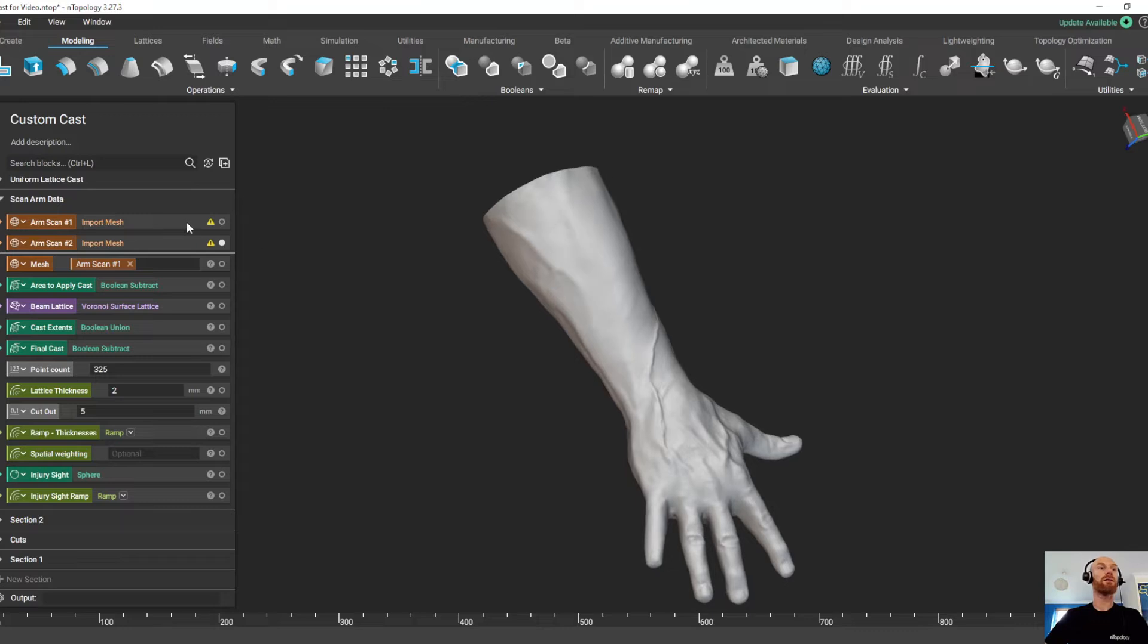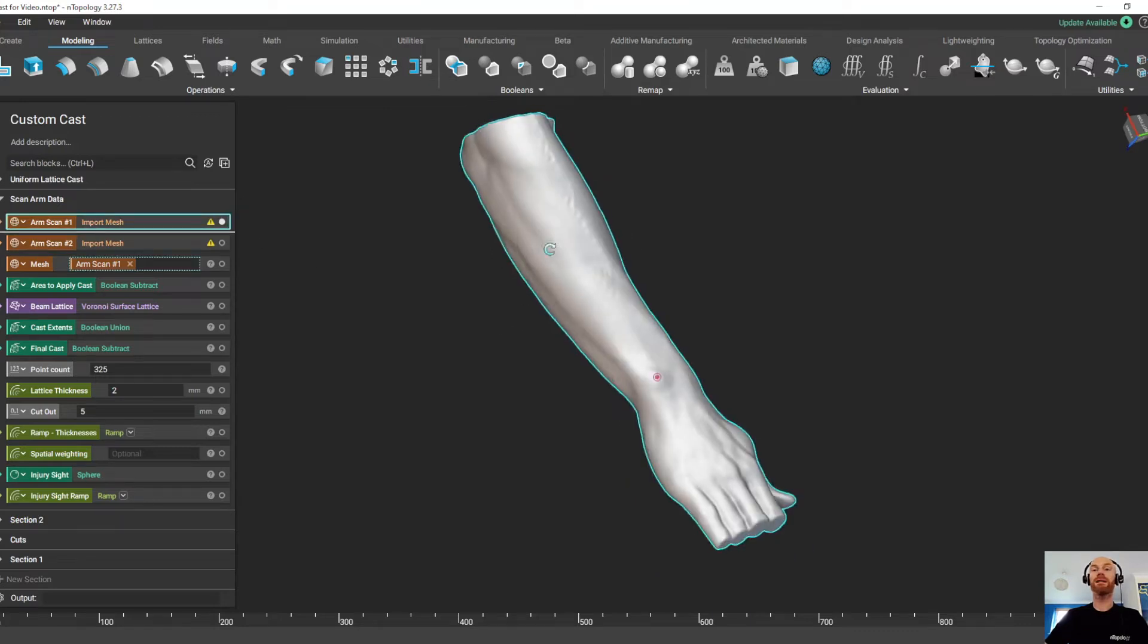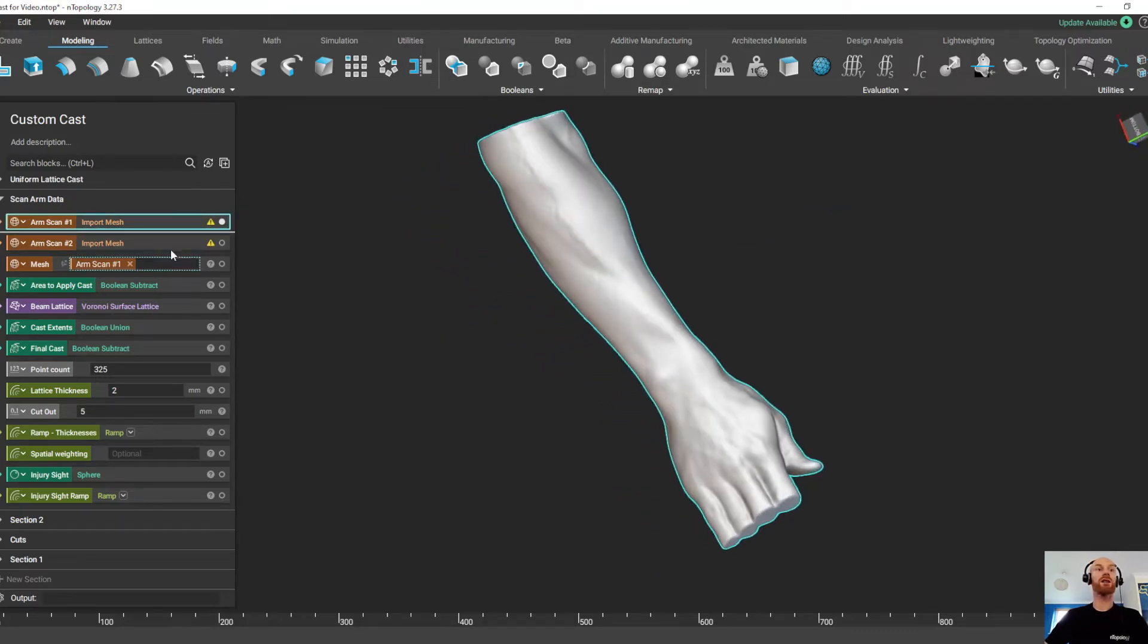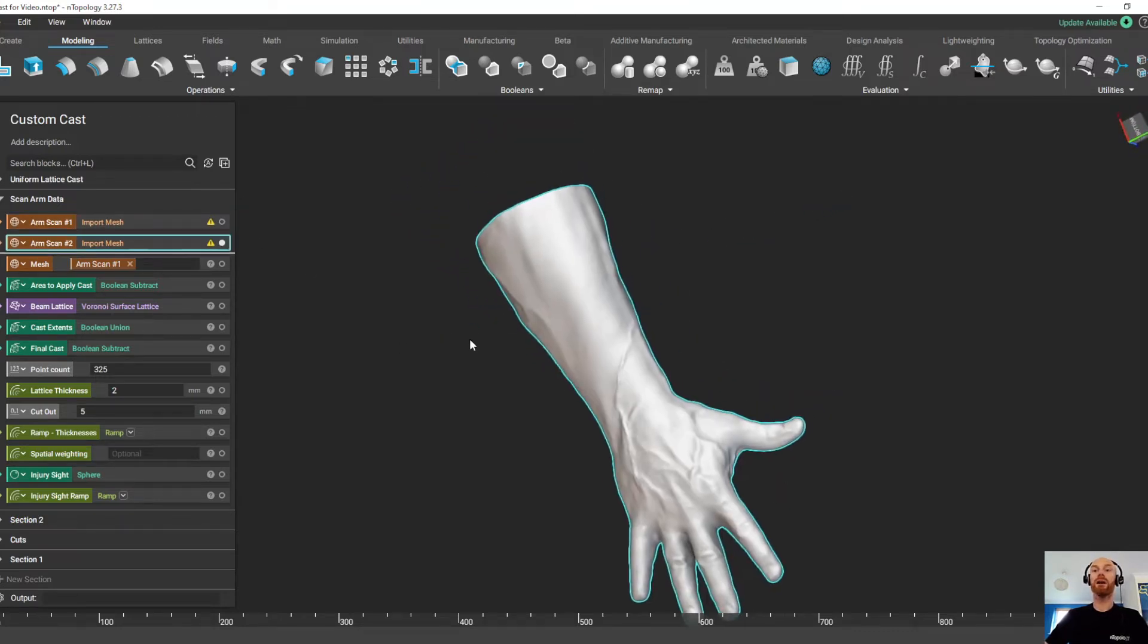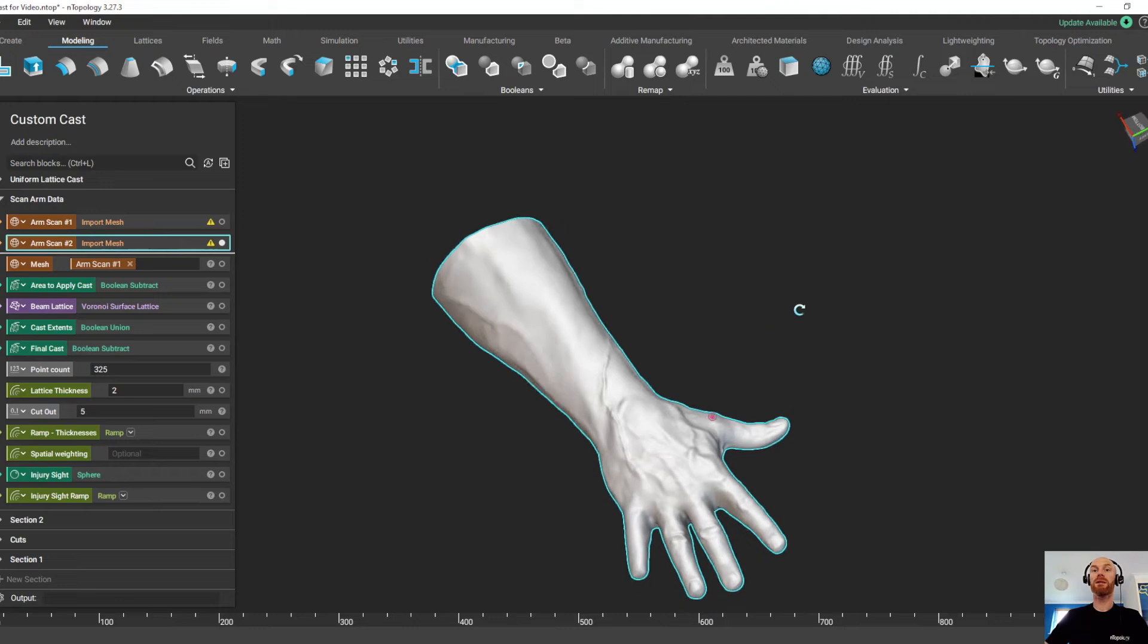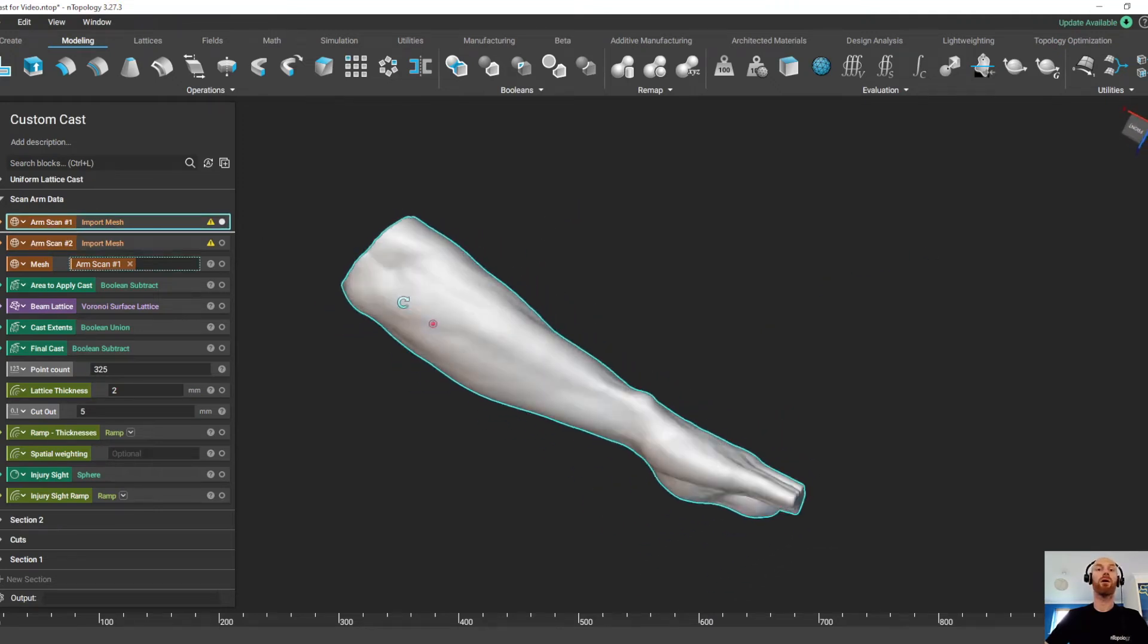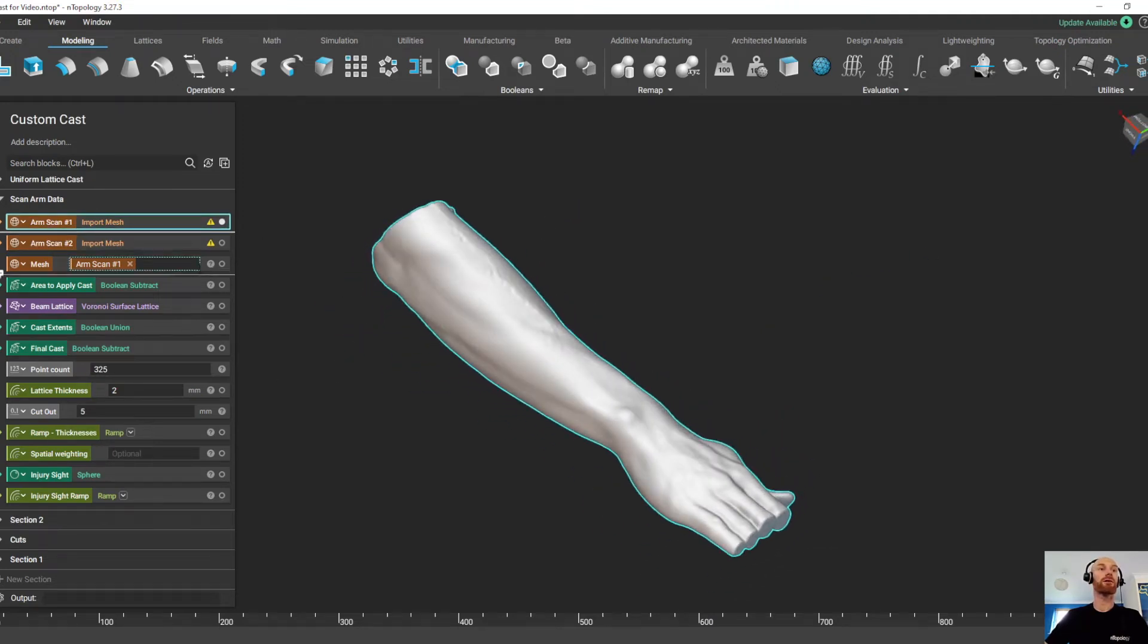So in this example, we have two sets of scan data. You can see that the orientations are quite similar, but the finger and thumb positions and the profiles of the forearms are very different.